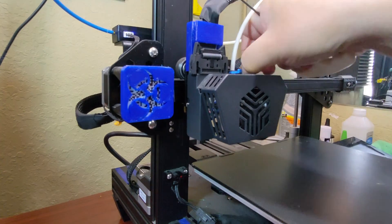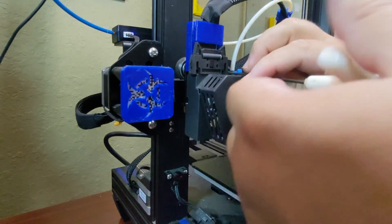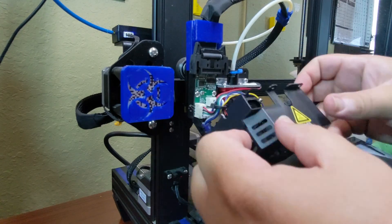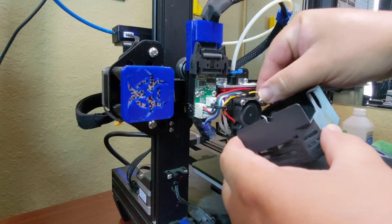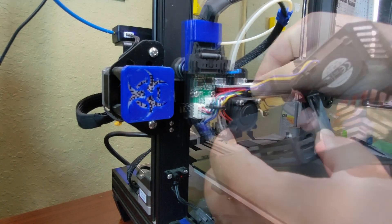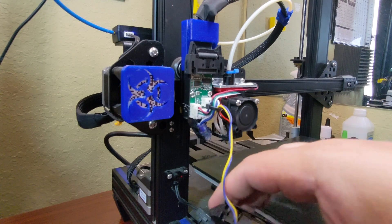I first removed the two screws holding the hot end shroud on and set that out of the way. I could have unplugged the fan from the board and completely moved it out of the way, but I didn't think it was necessary.